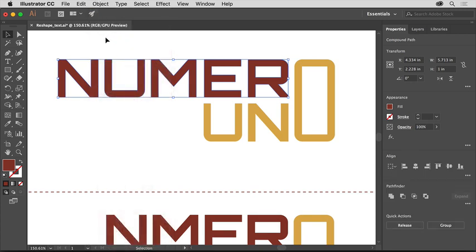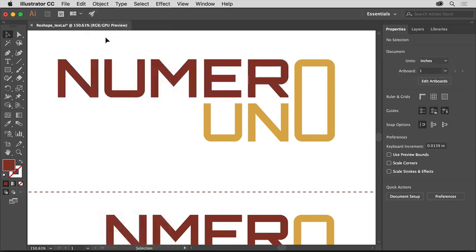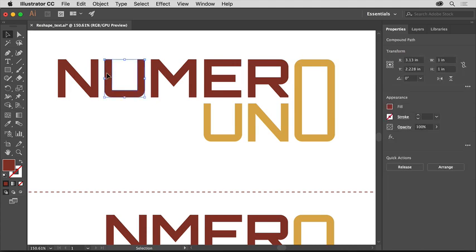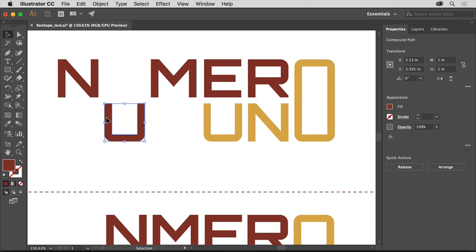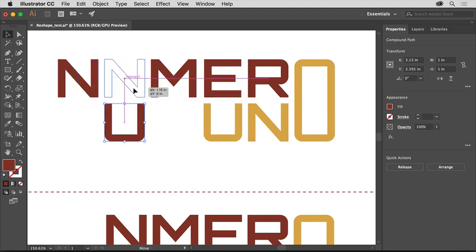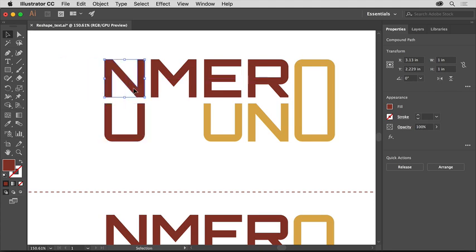Click in a blank area to deselect, then click to select the U and drag it straight down. Magenta Smart Guides will help you keep it aligned. Then drag the N over to the right above the U. And once again, the Smart Guides will tell you when it's aligned.